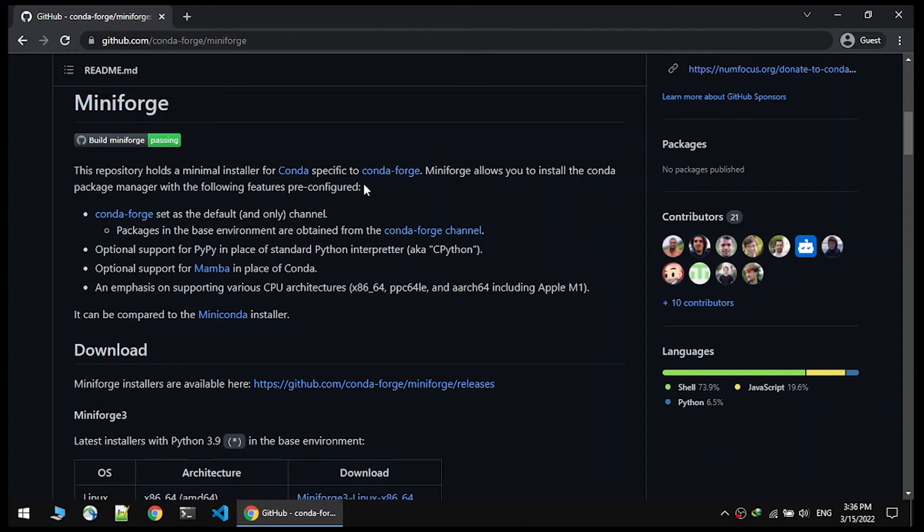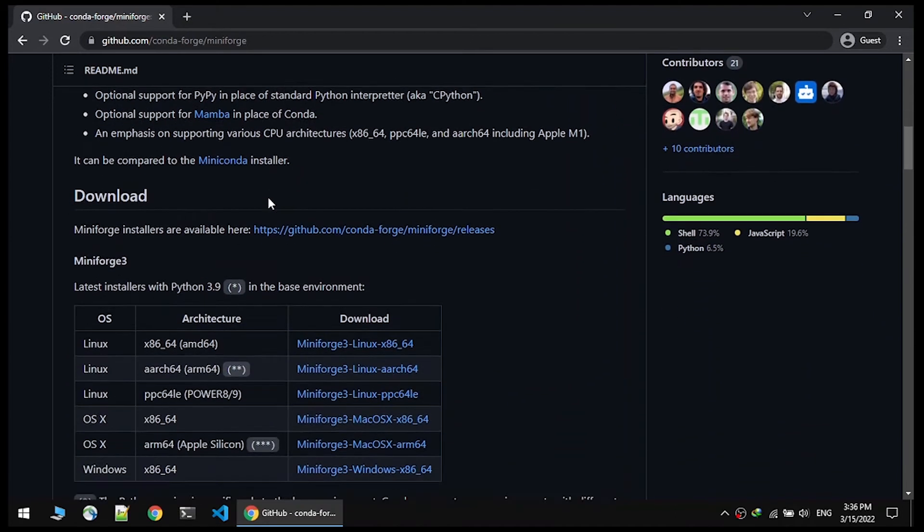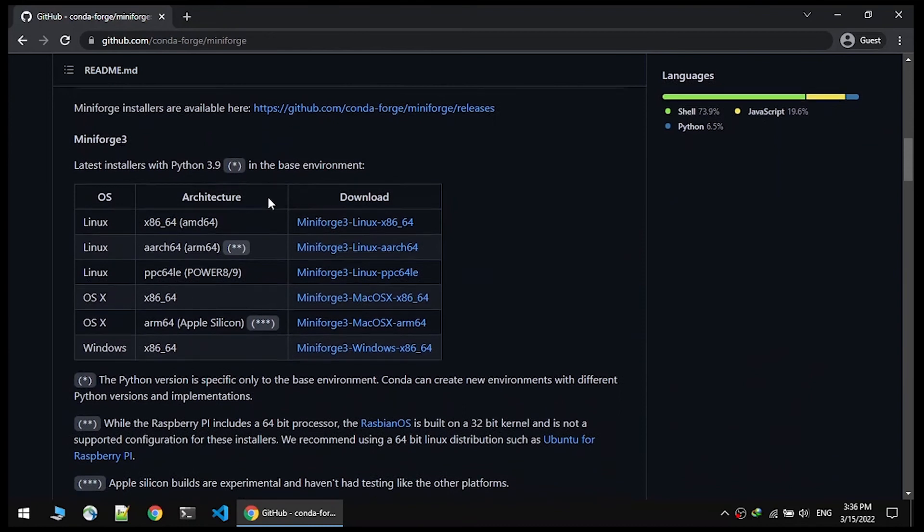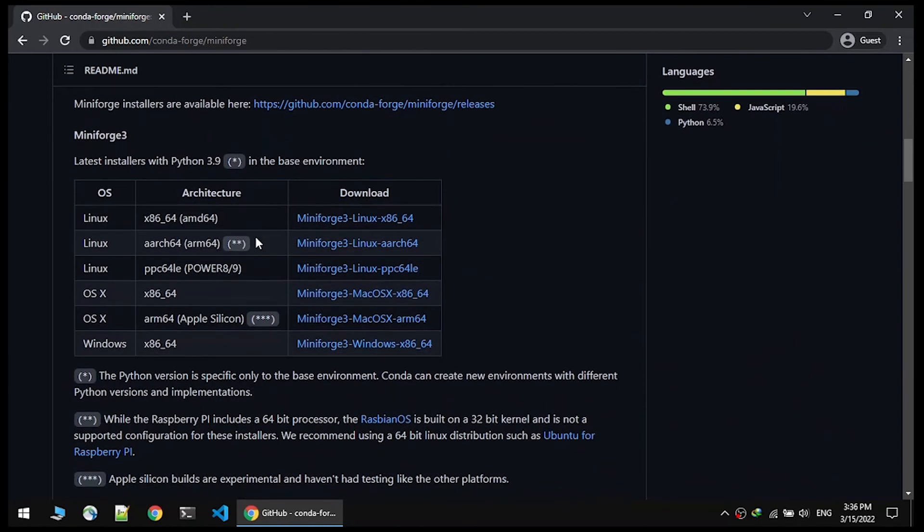At this step, you should download the appropriate Miniforge for your OS architecture. In my case, ARM 64-bit Linux.